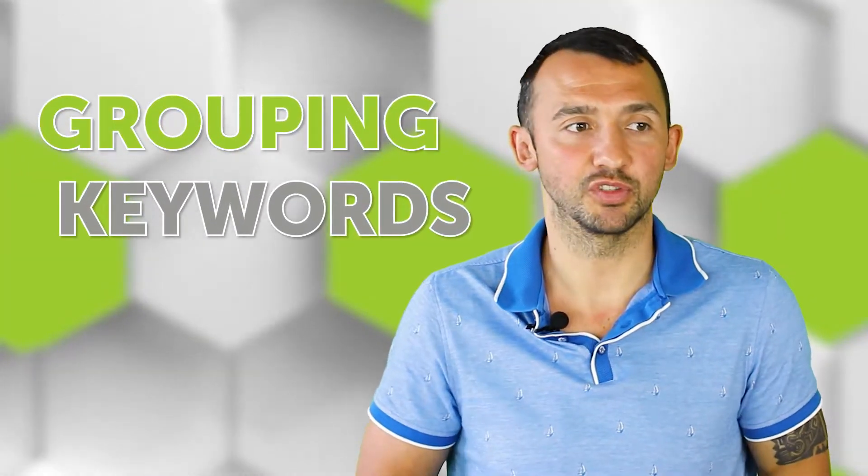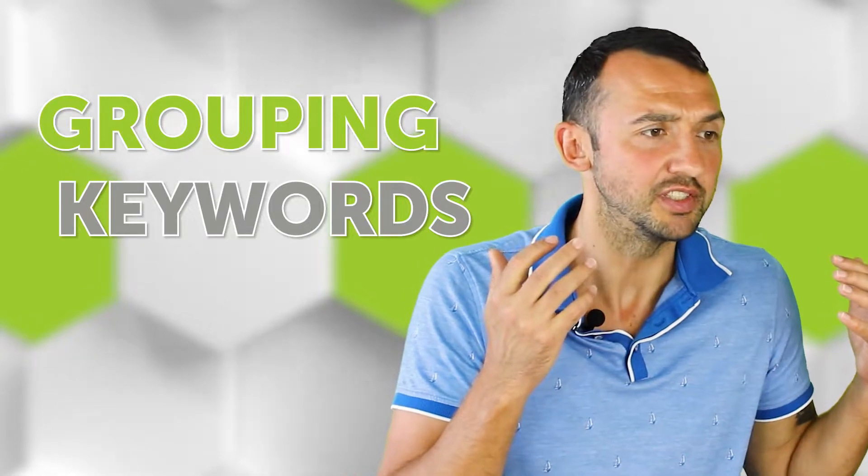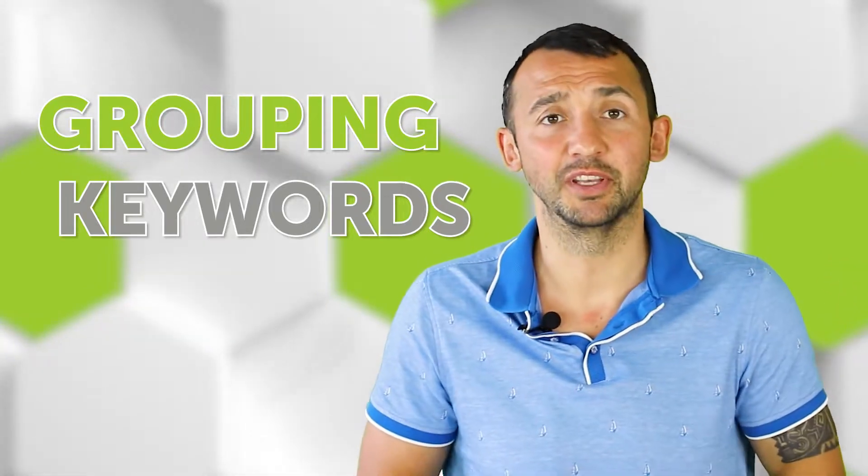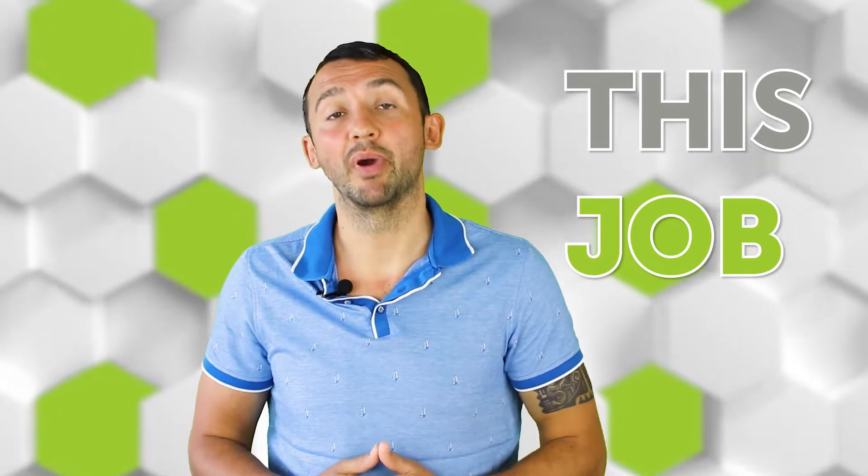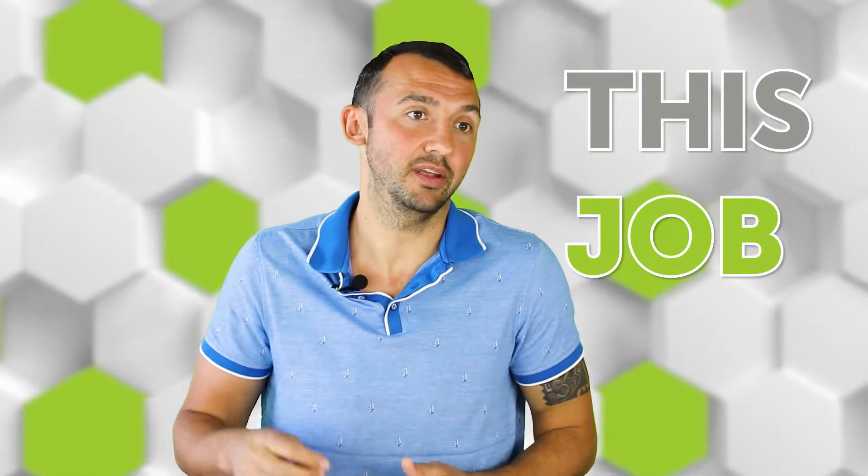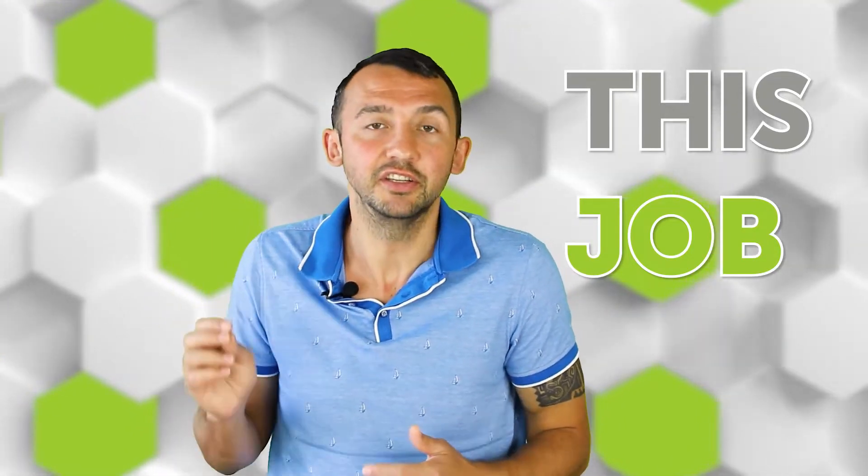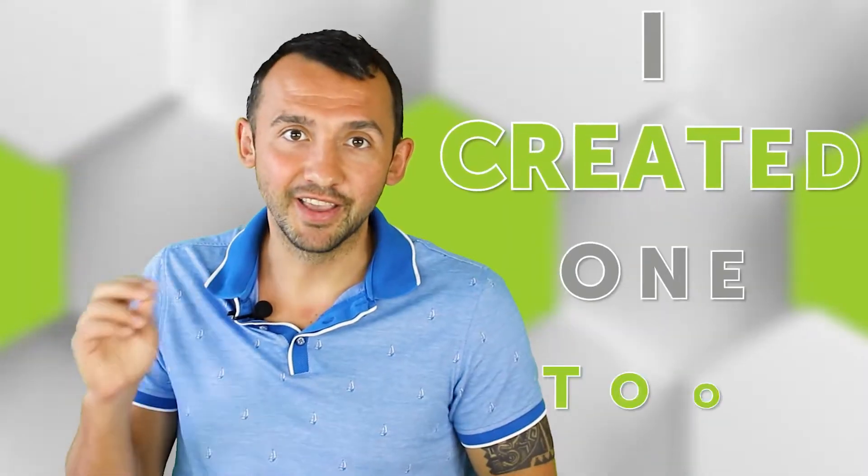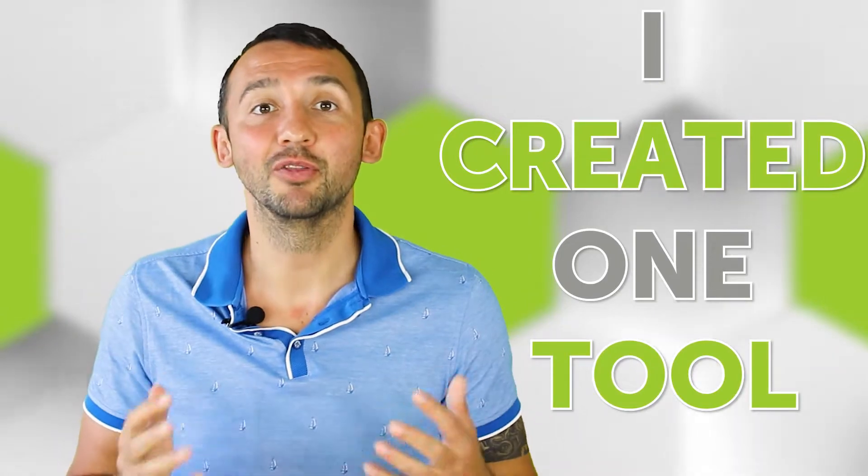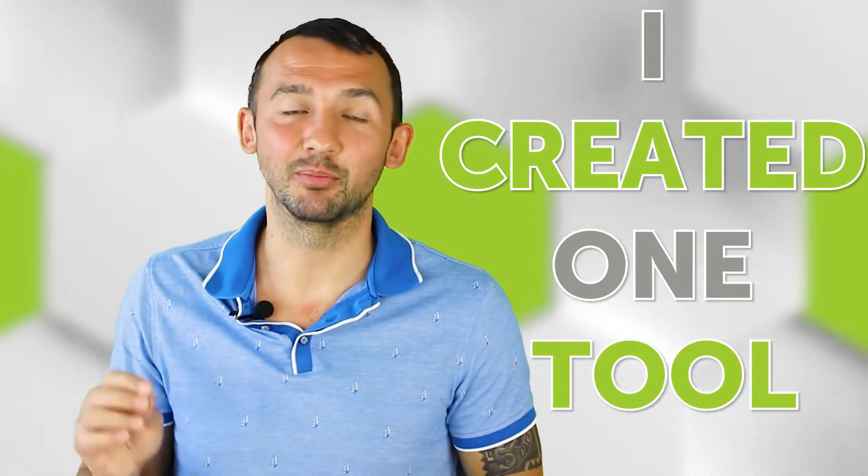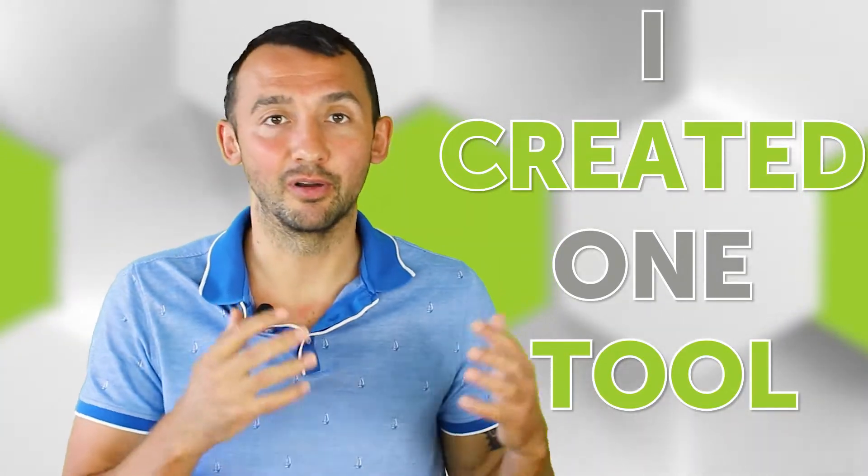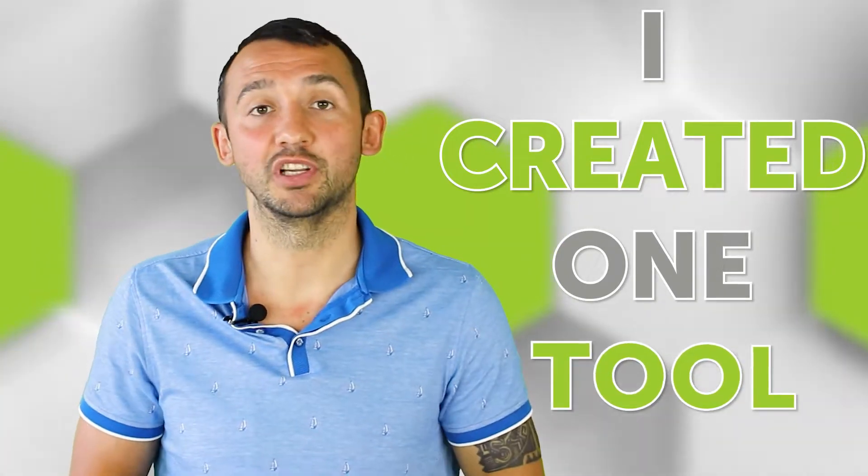What's up, guys? Anatolis here. Today, I want to talk with you about grouping a list of keywords, because it's a big problem that my colleagues have. They usually provide this job manually, and I did it as well. But I created one tool that helps to group a huge list of keywords for less than a minute.